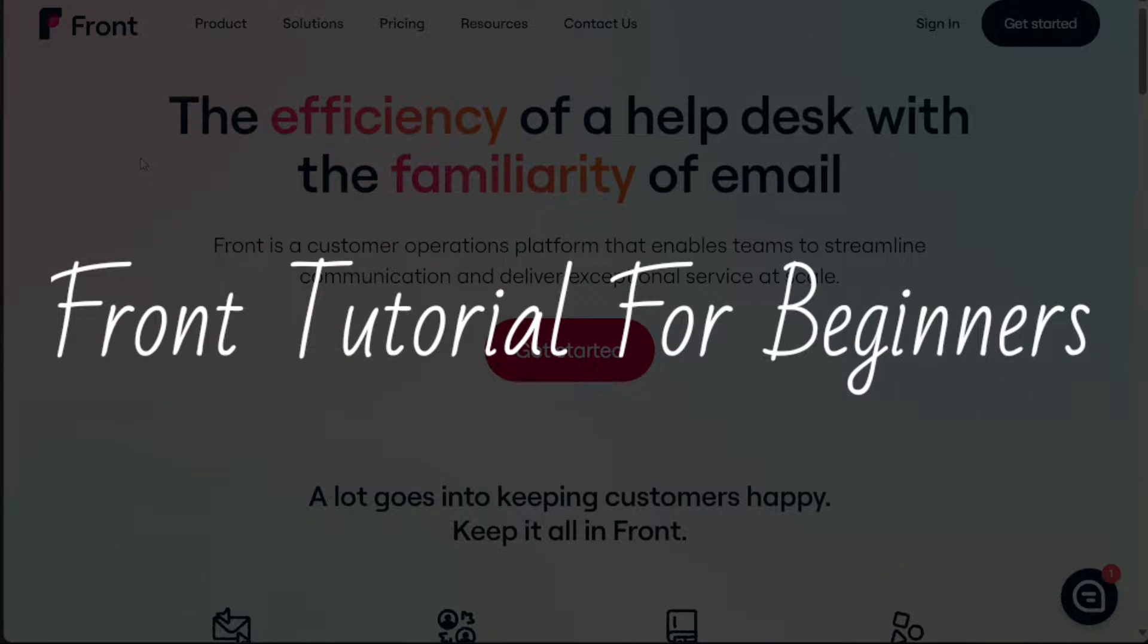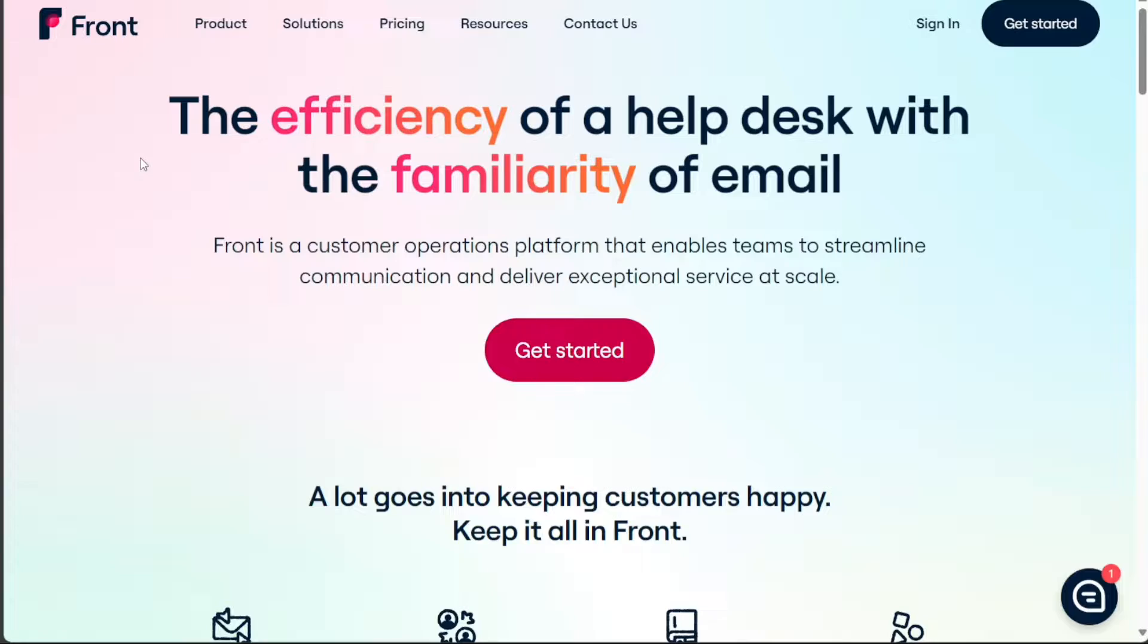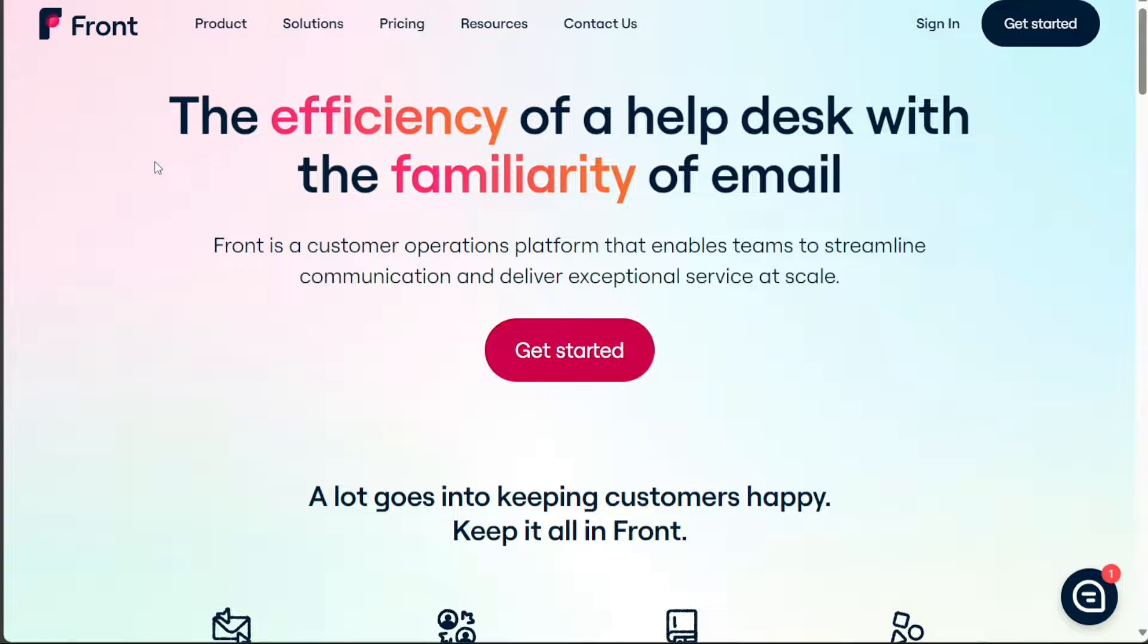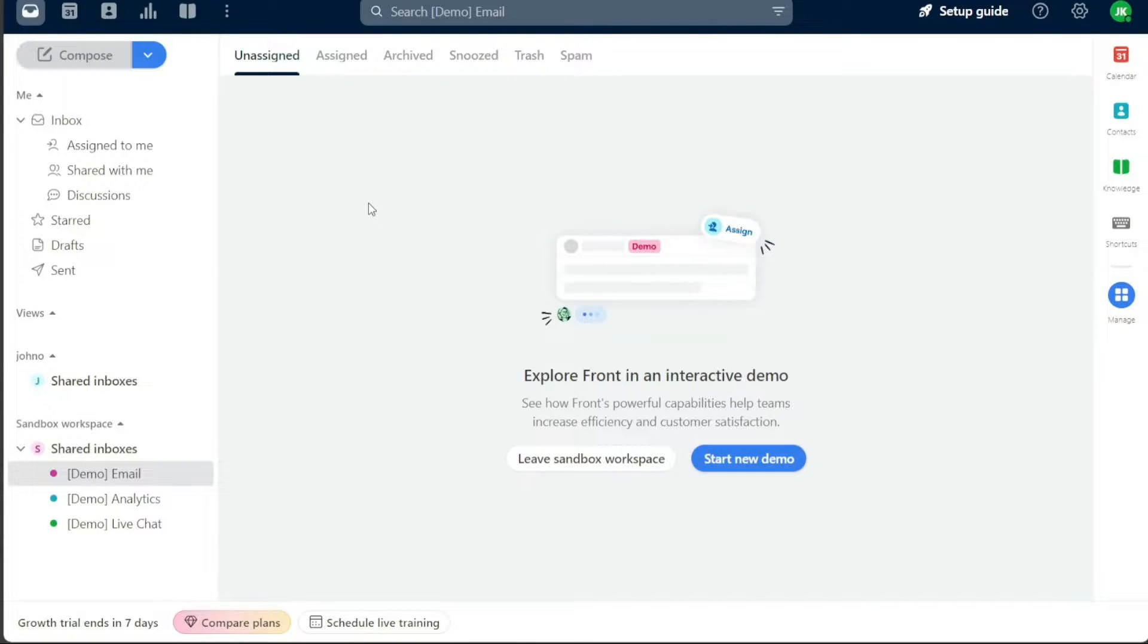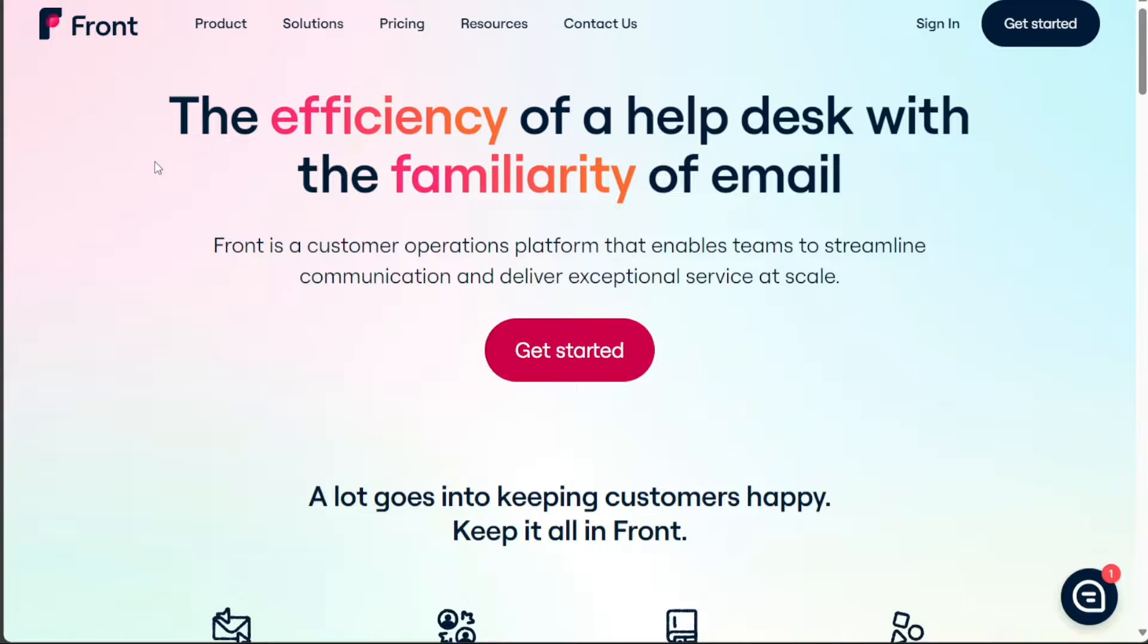Front tutorial for beginners. Hi guys, this is Speak About Digital and welcome to this video on how to use Front. Front is a cloud-based platform that allows teams to work together on emails, social media messages, and other forms of communication in real time.